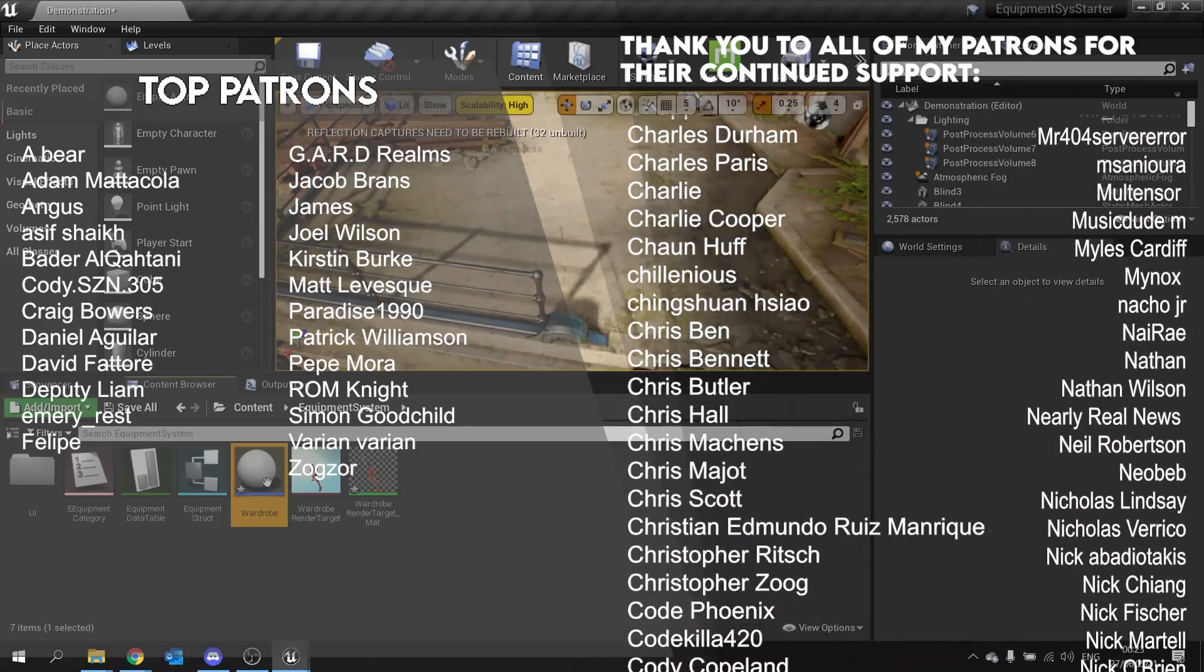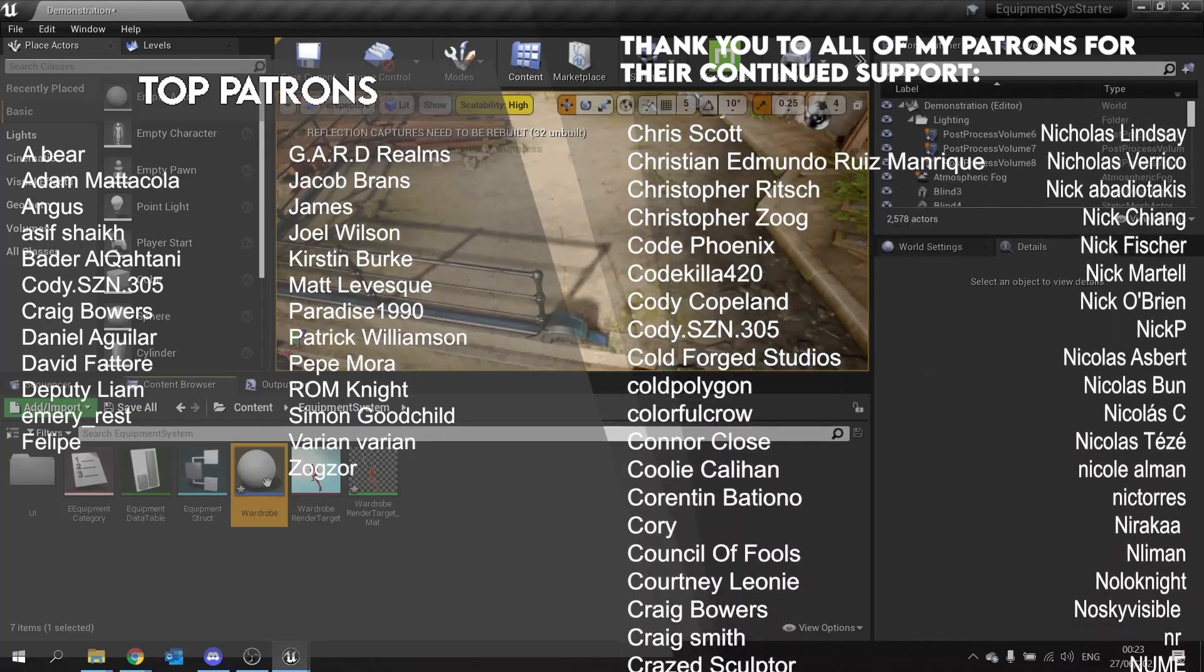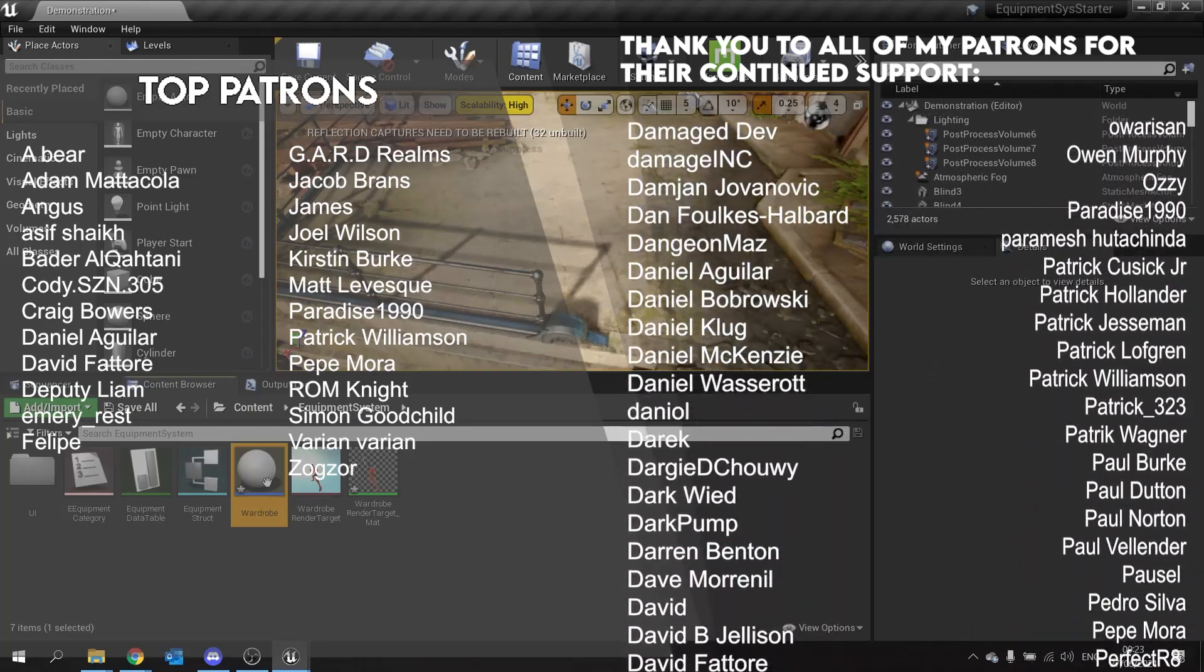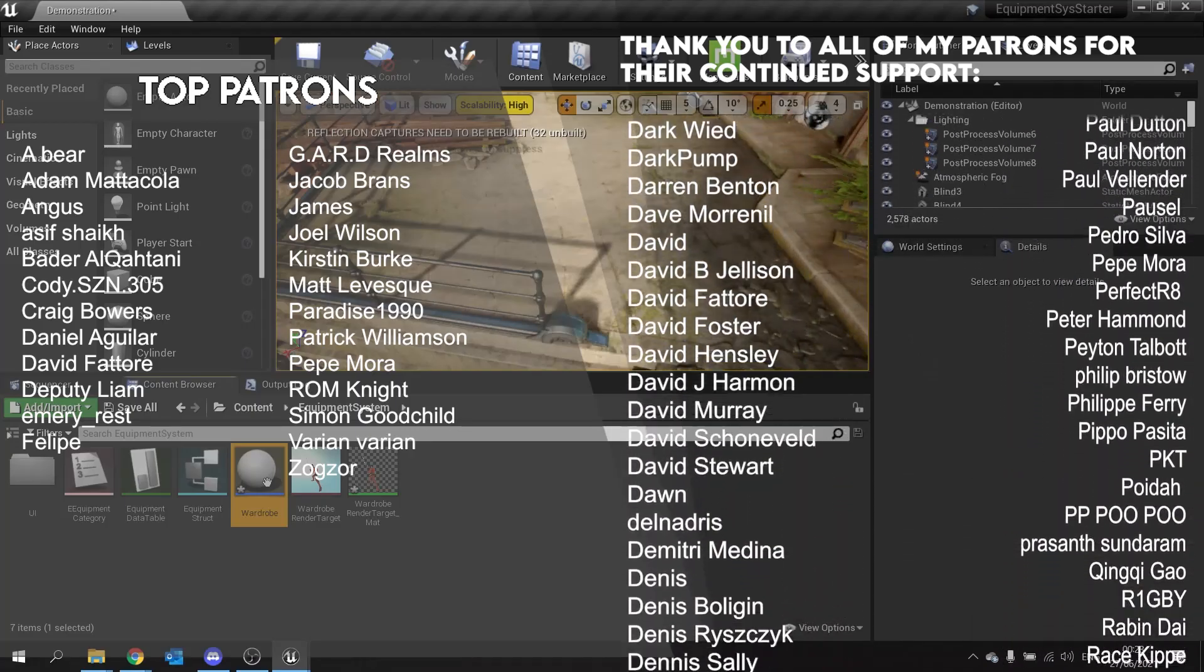If you're watching this and you haven't yet subscribed, please hit the subscribe button and I'll see you all next time. Bye everyone.